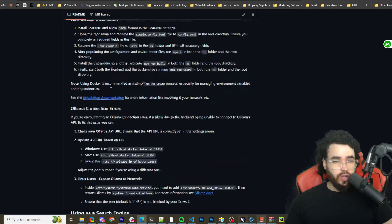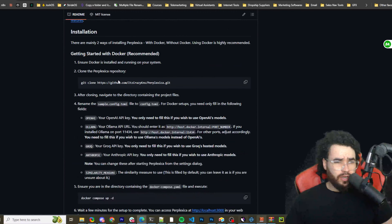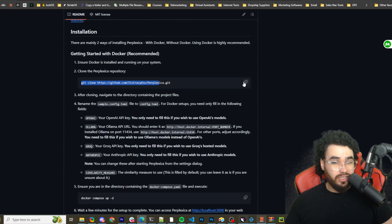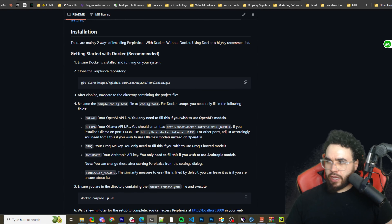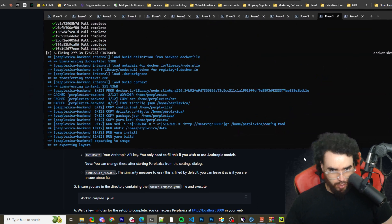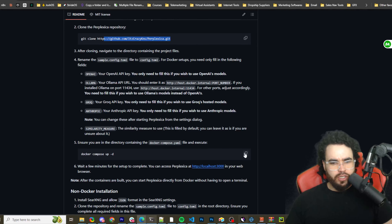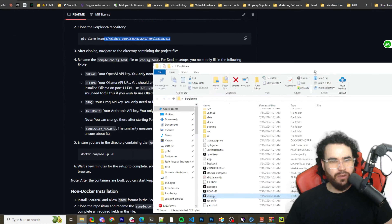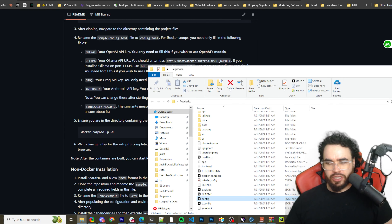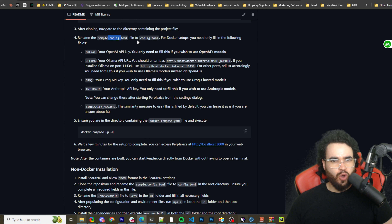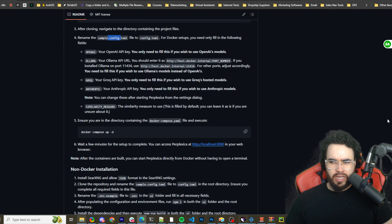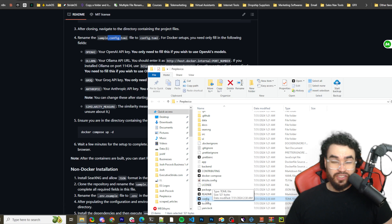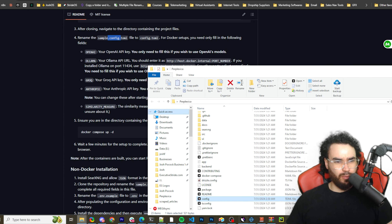I'm going to cover the Docker install — you can also install with npm but I won't cover that. With Docker it's very simple. You're just going to run the git clone GitHub command in whatever directory you want. I've already run these commands but I'll walk you through them. Once you run the git clone command you go into that folder — here's my Perplexica folder right here.